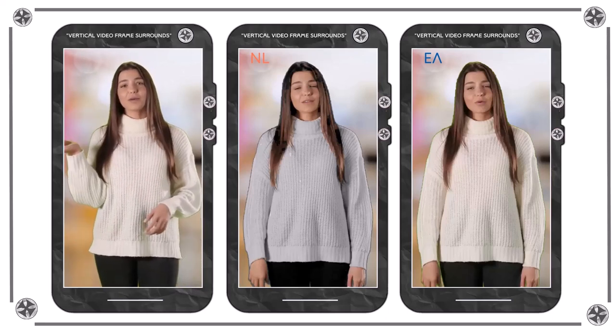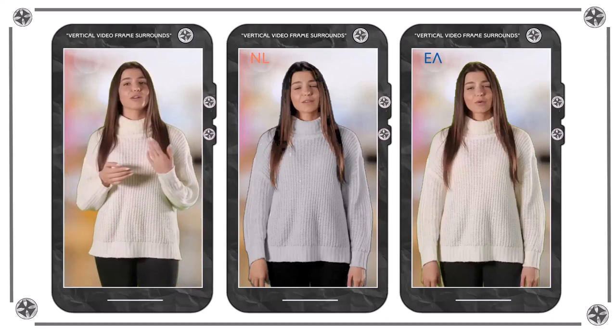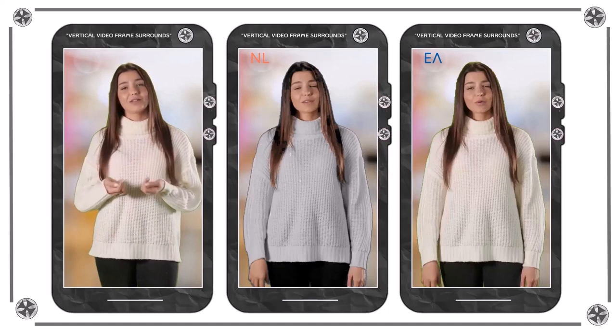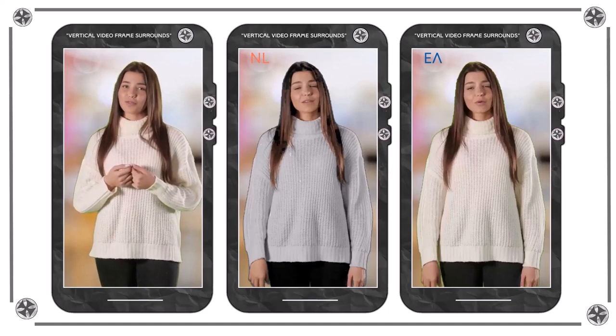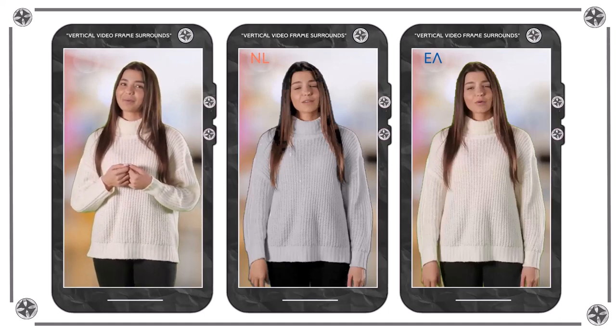On behalf of myself, I'm Chris, the creator of Vertical Video Frame Surround. Thank you for your time.